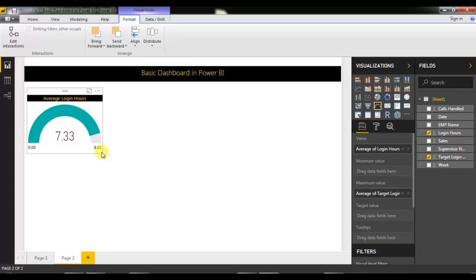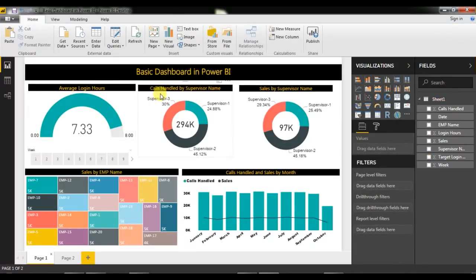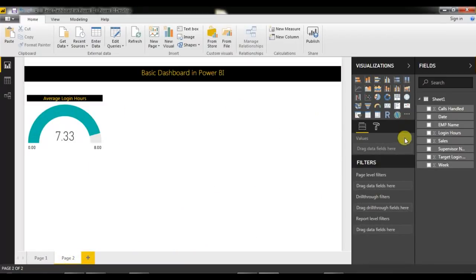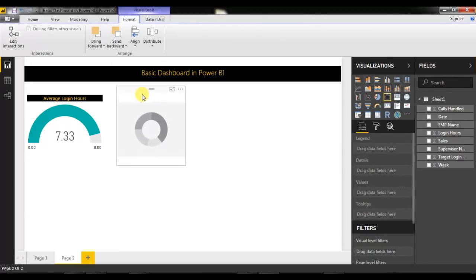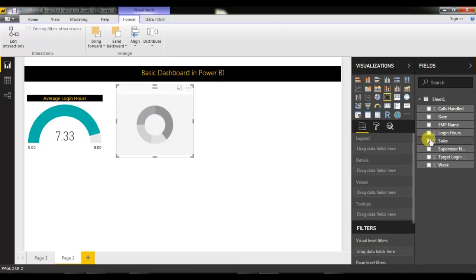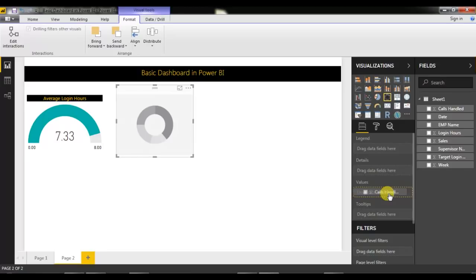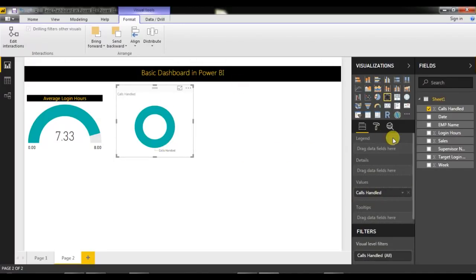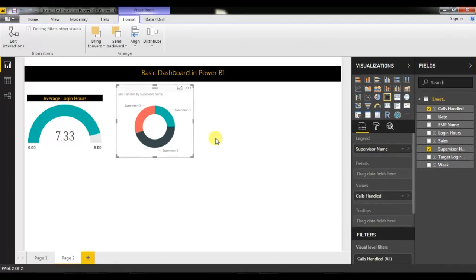Now we will create another chart — calls handled by supervisor. I'll insert a donut chart from the visualizations pane. I'll place it on the canvas and insert data: for the value field I'll pick Calls Handled, and for the legend I'll give Supervisor Name. You can see the supervisor-wise donut chart is now created. I'll go to Format to style it.